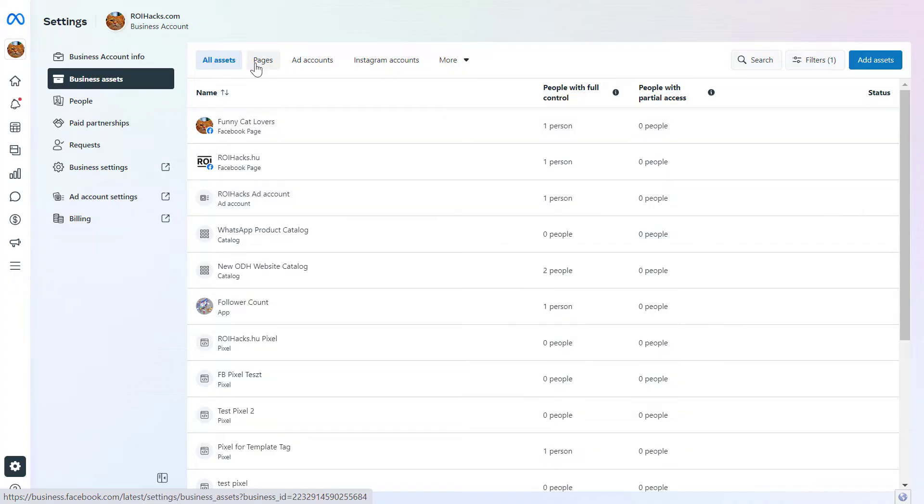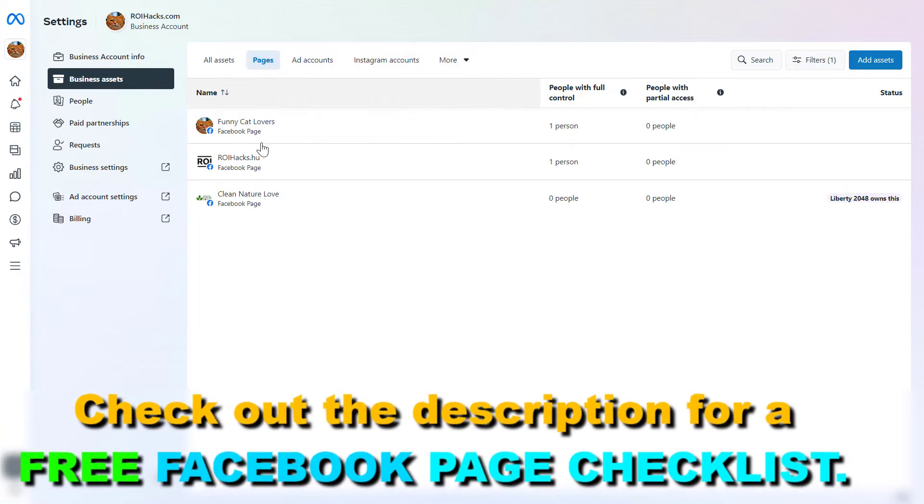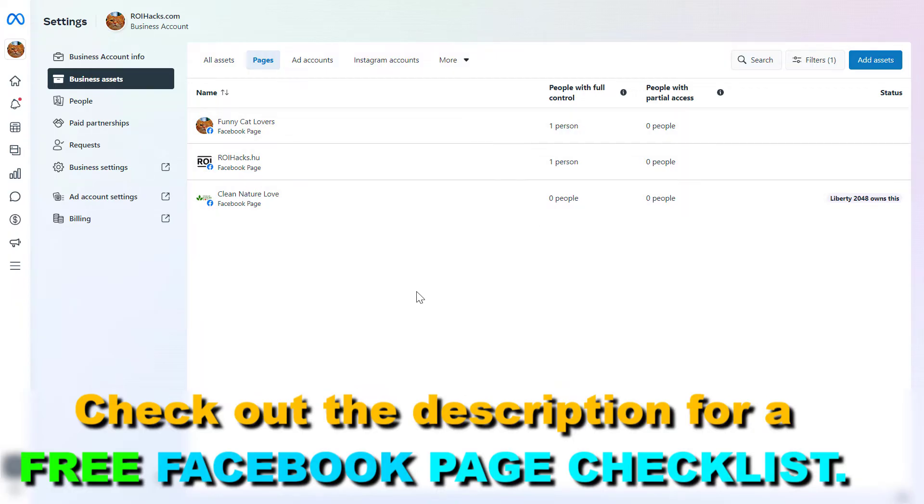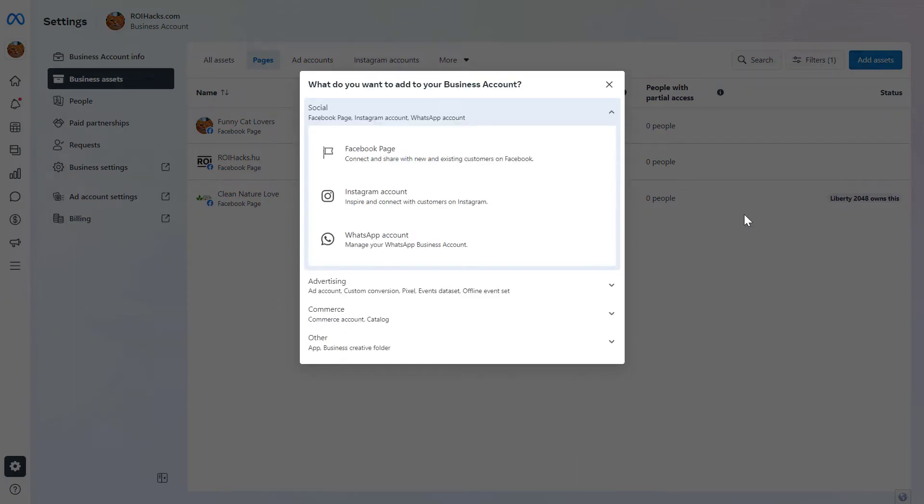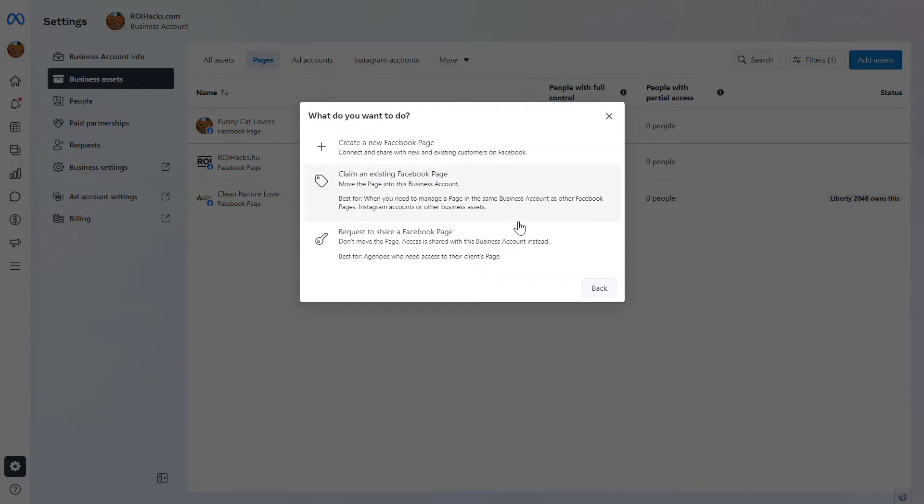To see the pages, click on Pages here, and you'll see all the pages that have been added to this Meta Business Suite account. If you want to claim Facebook page ownership, just click on Add Assets and select Facebook Page.